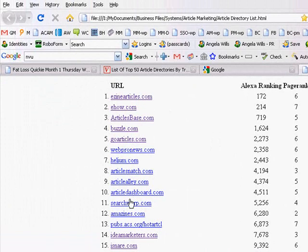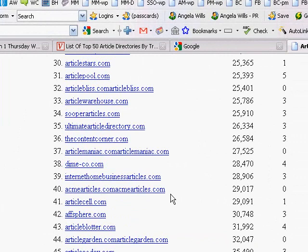You can actually search directories one by one, or you can do a Google search for a list of directories. I searched like top article directories something like that.